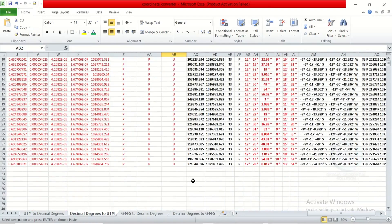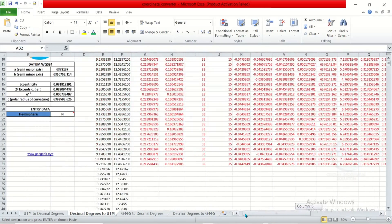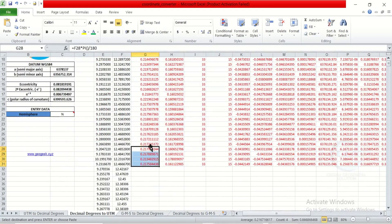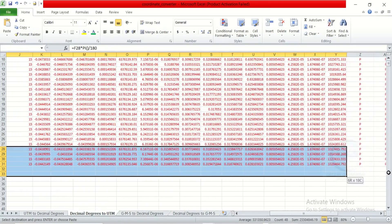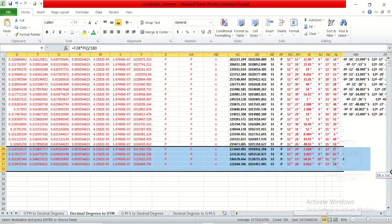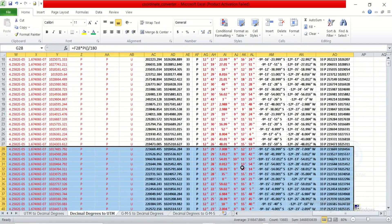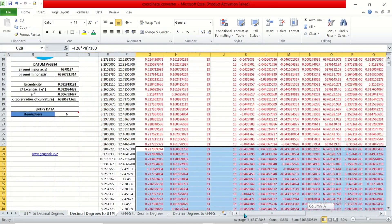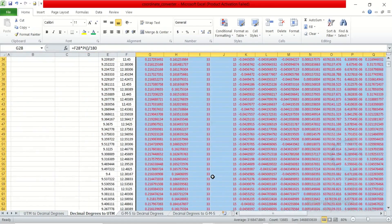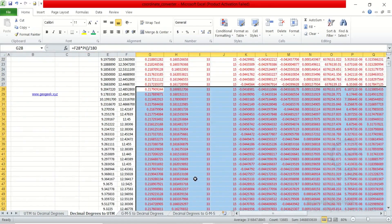Now, let's go back to where we were. To calculate for the rest of the rows, just select from the formula cells here to the other end like this. Once you've selected all the way to the end, just double click, and it will calculate for the rest. You can see that it has now calculated for everything.